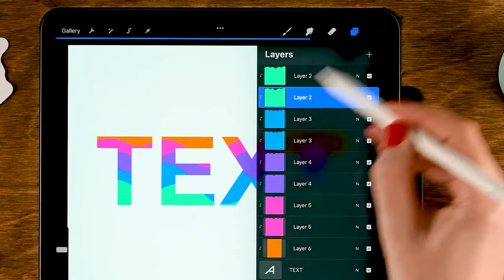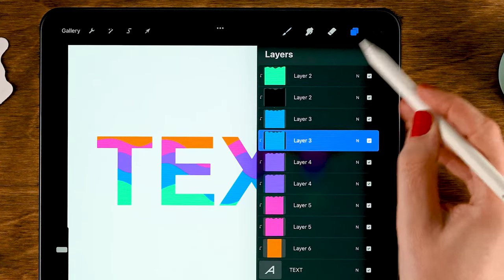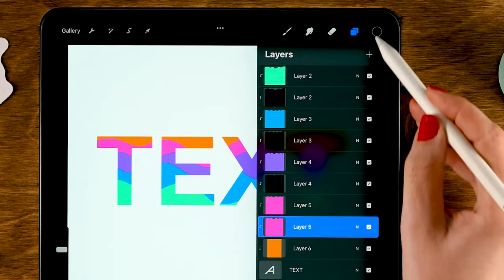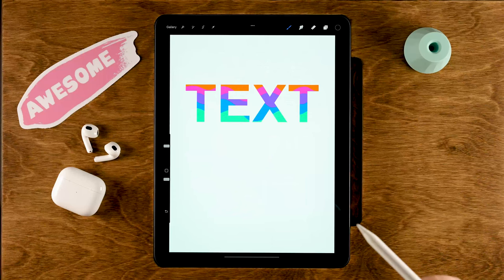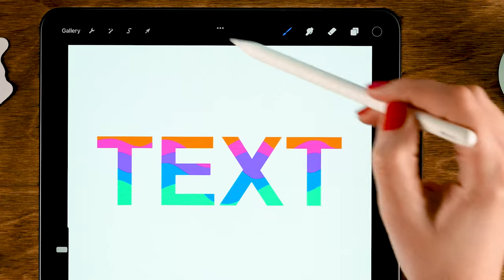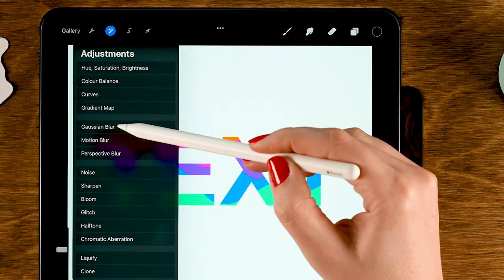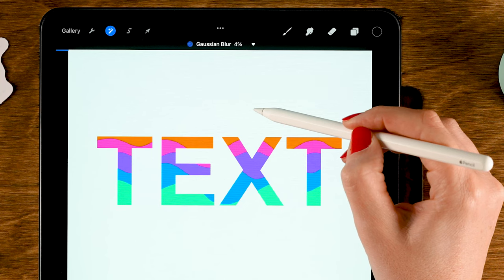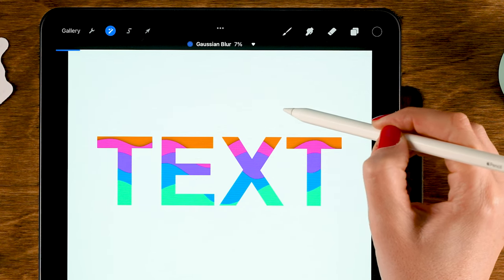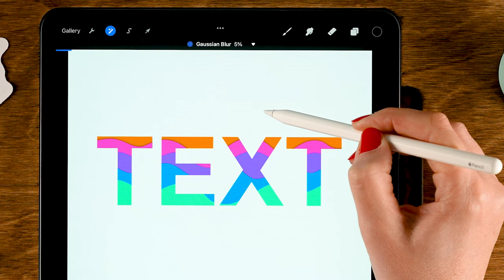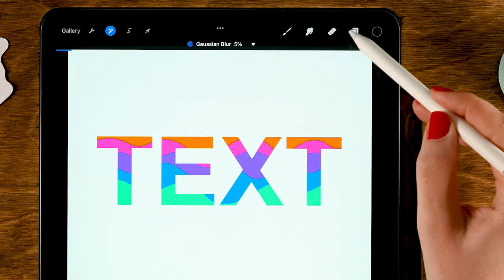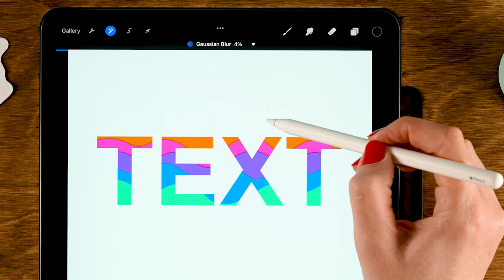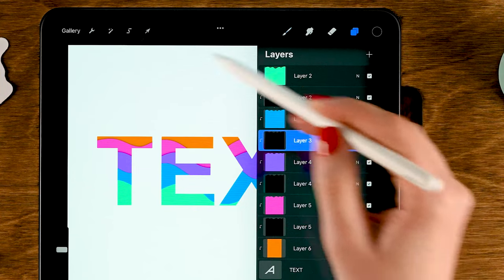Tap the bottom layer and drag in the gray color. Each time, pick the bottom layer and fill it with gray. Next, add a blur to these layers: go to the magic wand tool, then do Gaussian Blur, and slide your pen to the right on the screen to create a slight blur — let's say five percent. Do this for every gray layer that you have created.